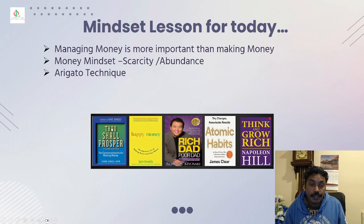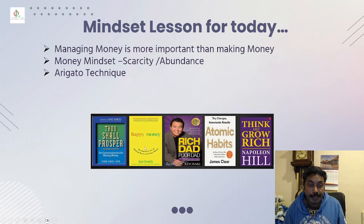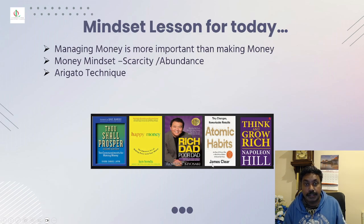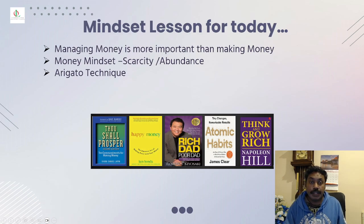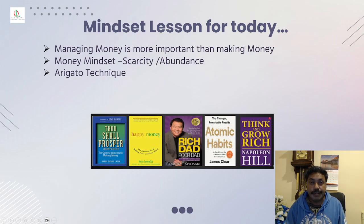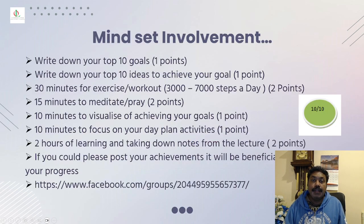I would recommend you to read these five books about money making and managing money: Thou Shall Prosper, Happy Money, Rich Dad Poor Dad, Atomic Habits, and Think and Grow Rich by Napoleon Hill. This will all give you that managing money. It's really good, worth reading.